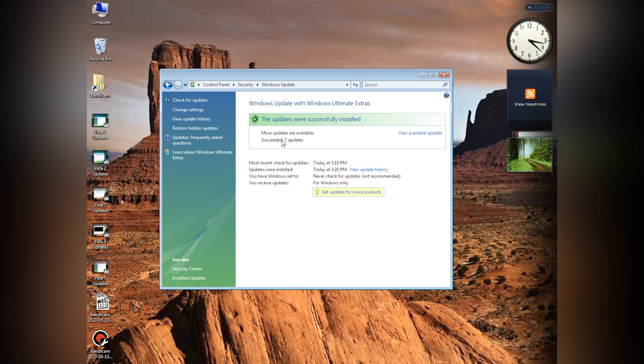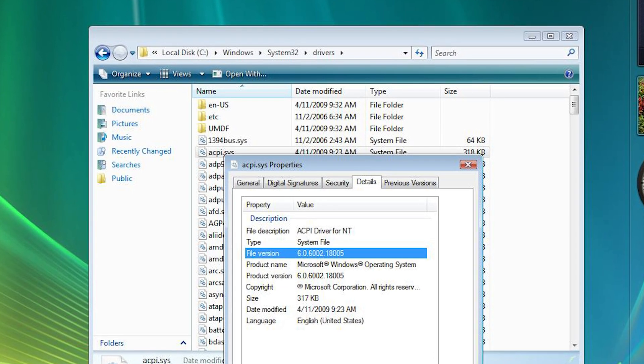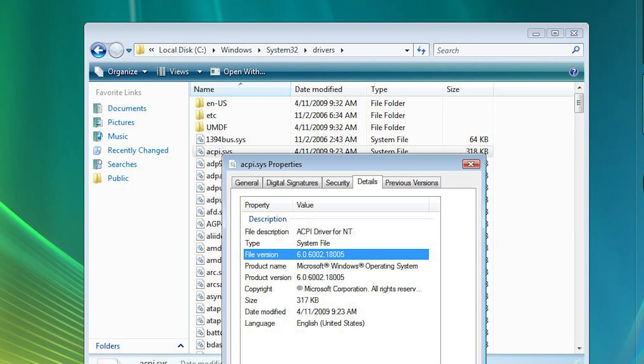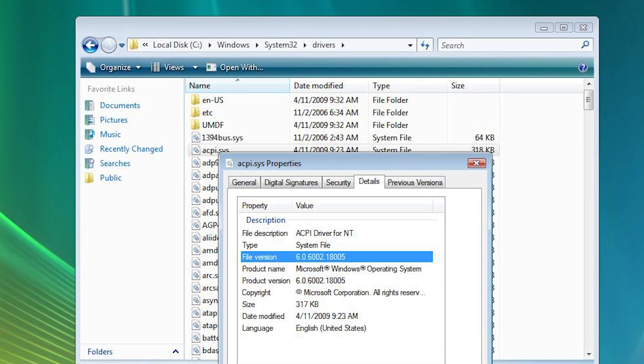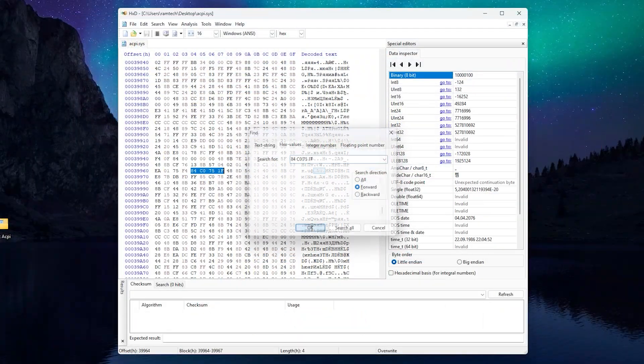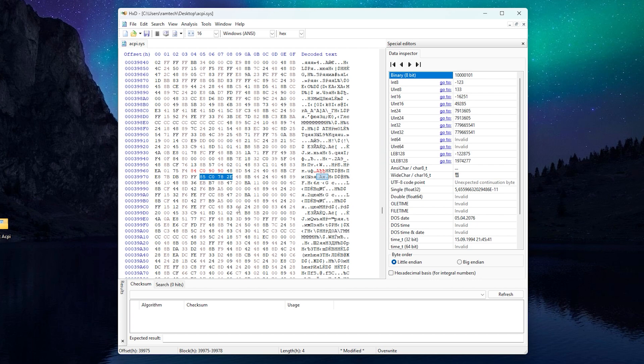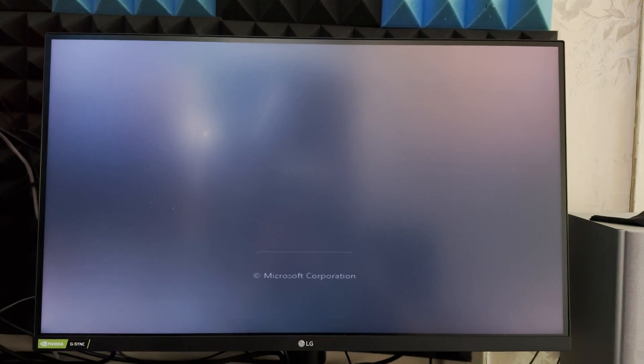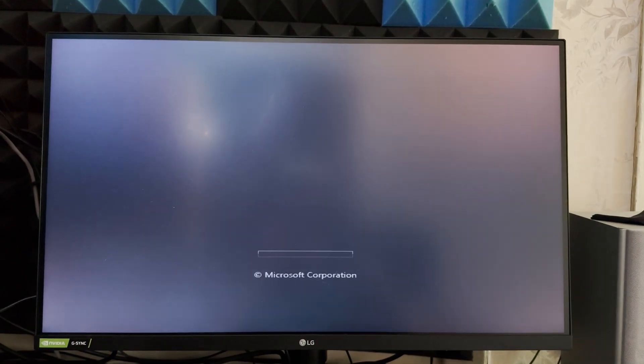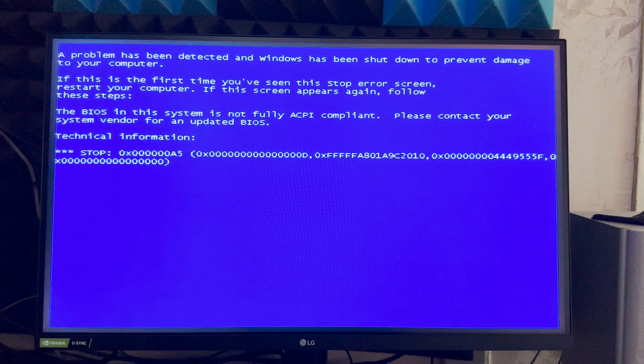And now you can see Windows Vista updated to 2023. Let's check the version of ACPI. And what? It has the same version. But why? I don't get it. Okay, maybe we modify this file and then try to boot. But unfortunately nothing happens. We have the same error.